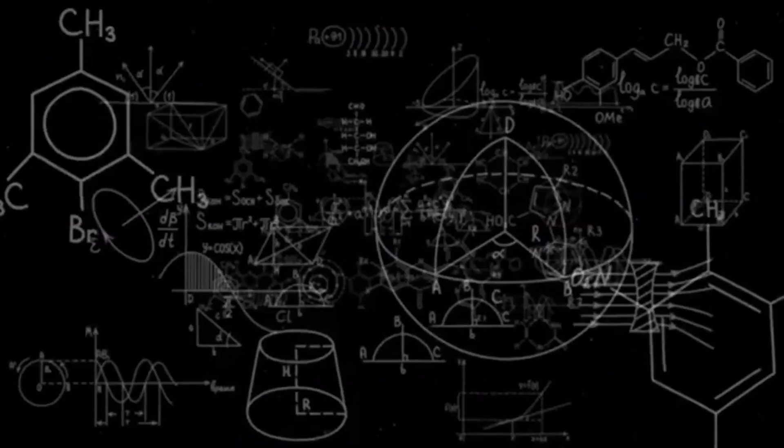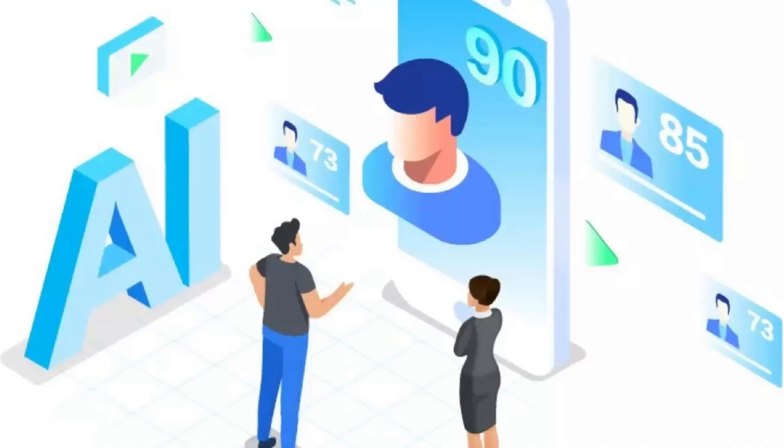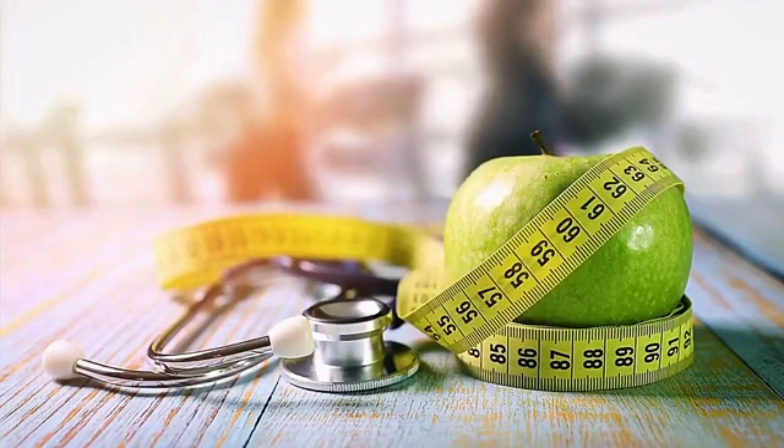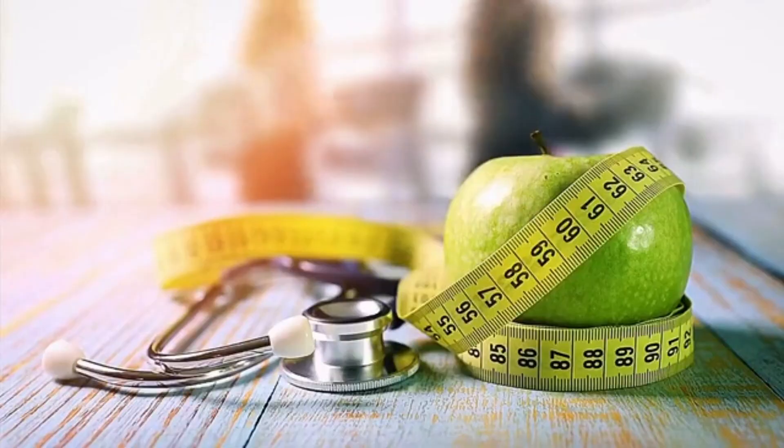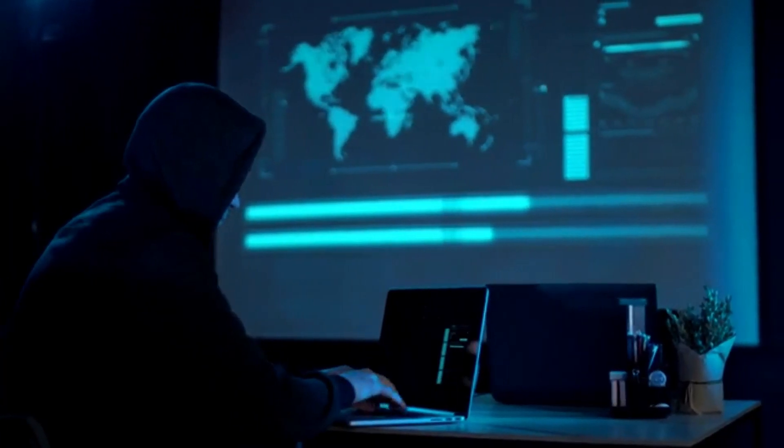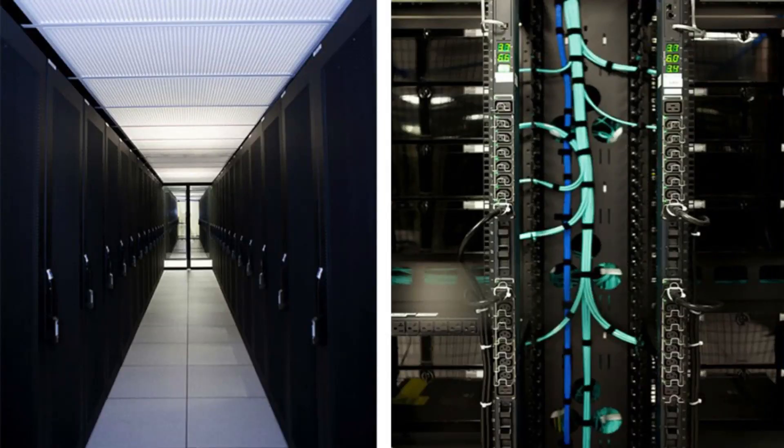Moreover, dedicated servers from RackSmart offer a level of security that is essential in today's digital landscape. The exclusive use of physical resources ensures that your data is isolated from other clients, which is a significant consideration for compliance with stringent regulatory standards.